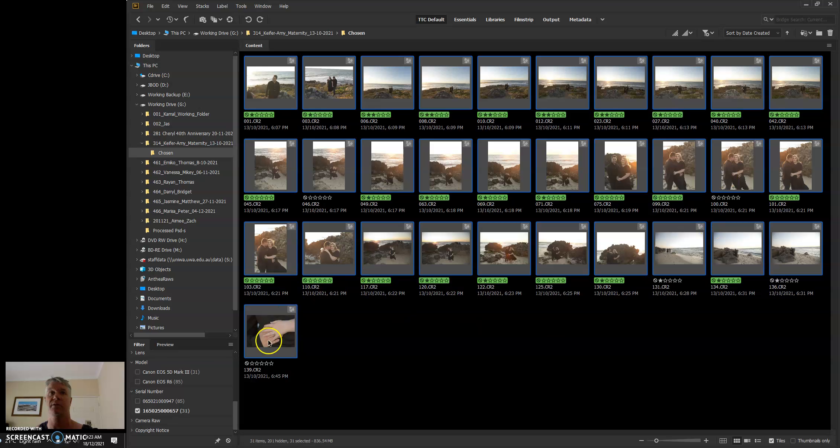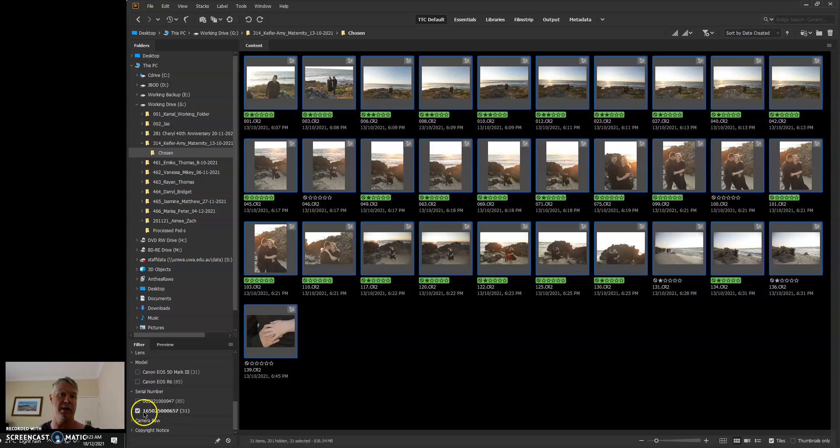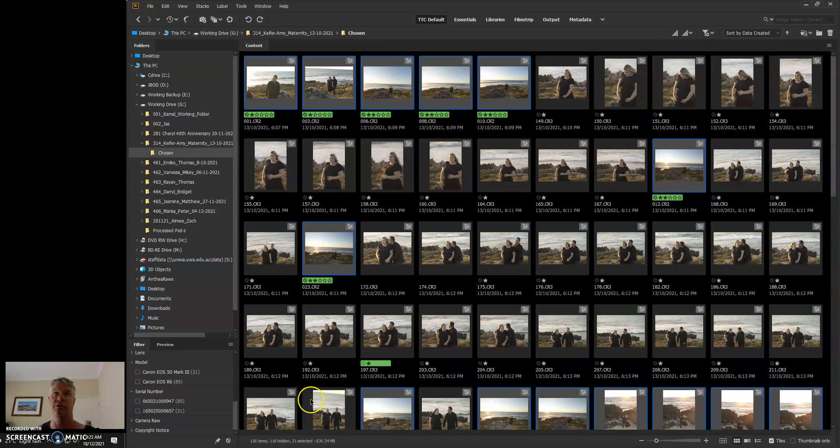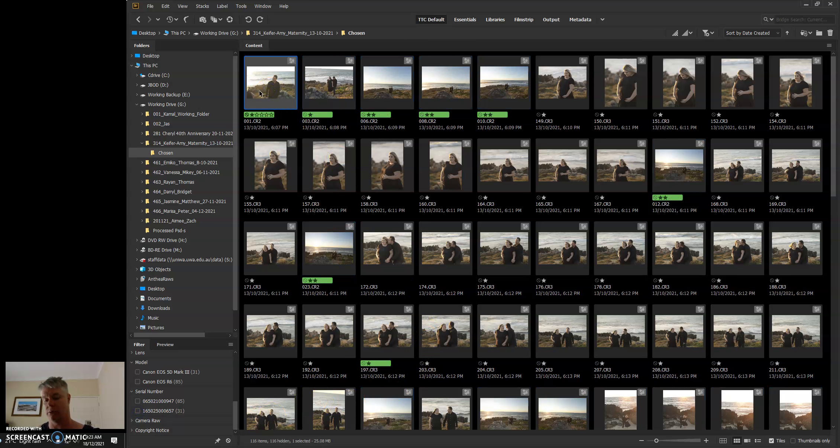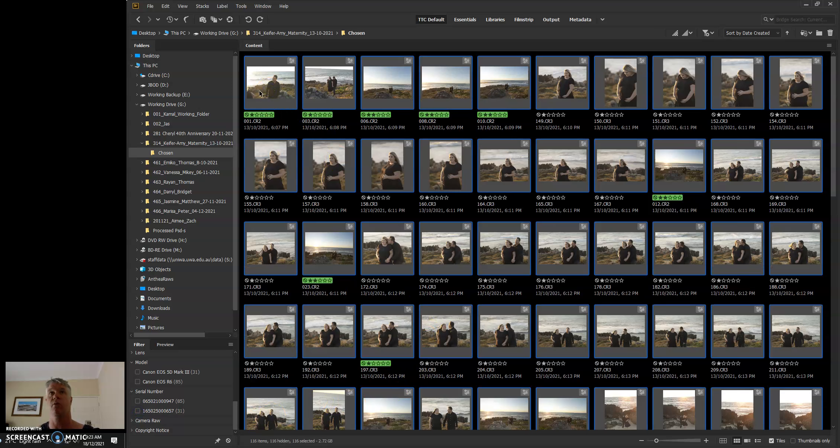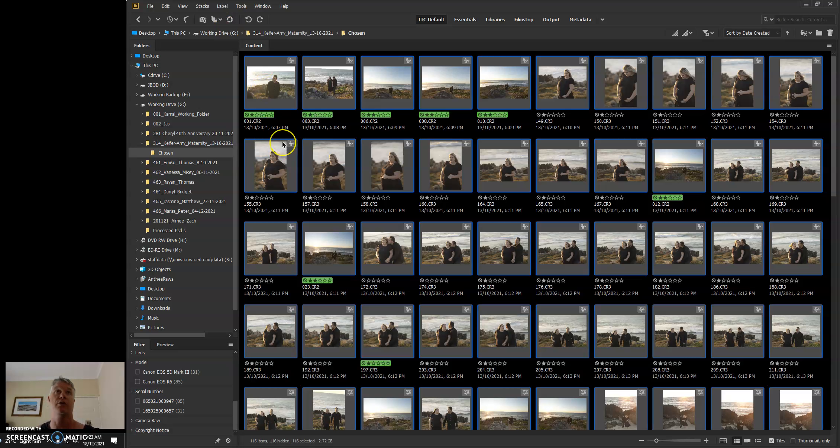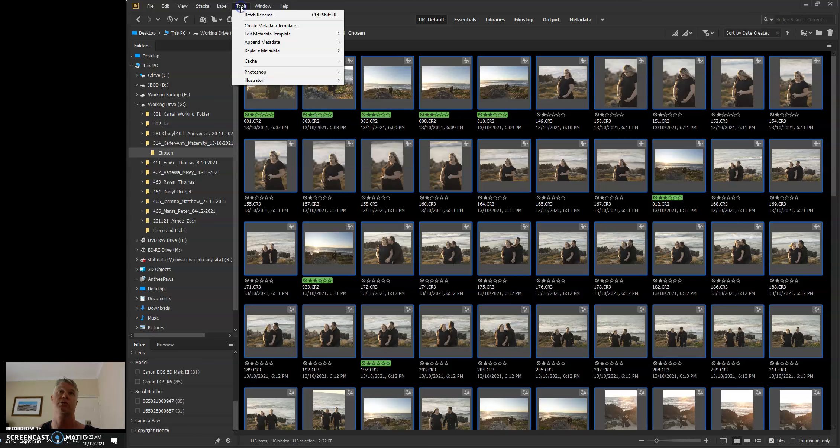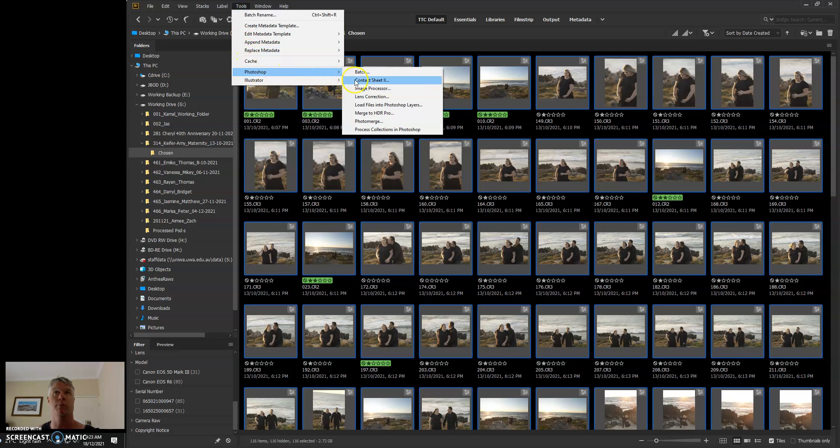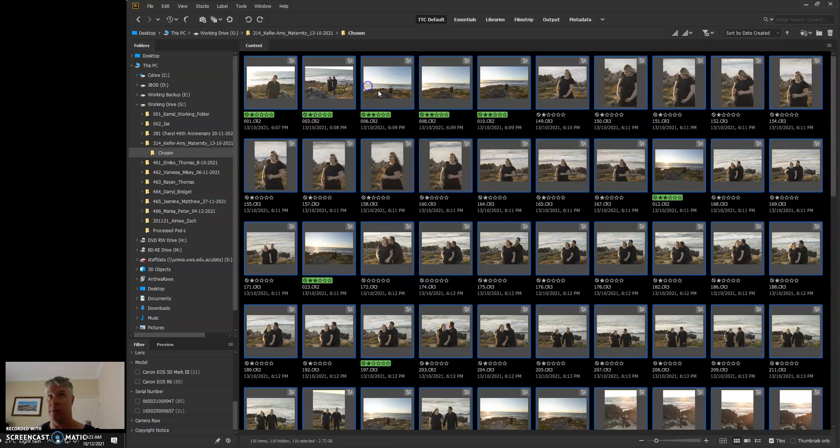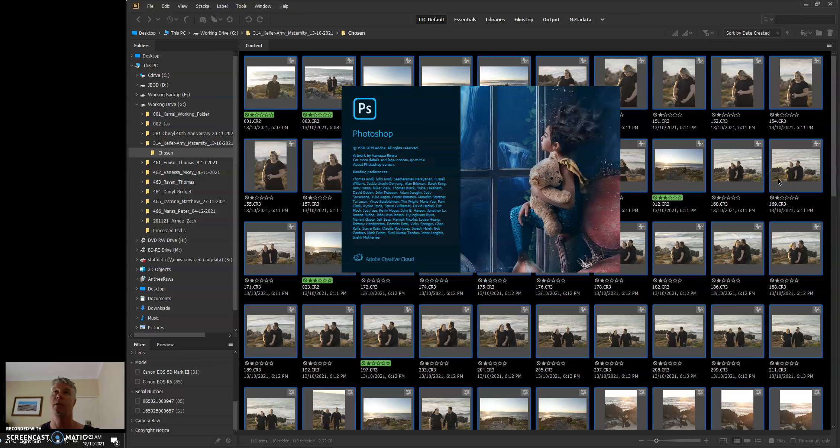Now I'm going to turn off my second serial number filter so that I'll get the whole shoot, and I'm going to go Control+A and I'm going to select every single image. And then I'm going to use my image processor to process these to 16-bit PSDs. And to do that, I just go Tools, Photoshop, Image Processor.